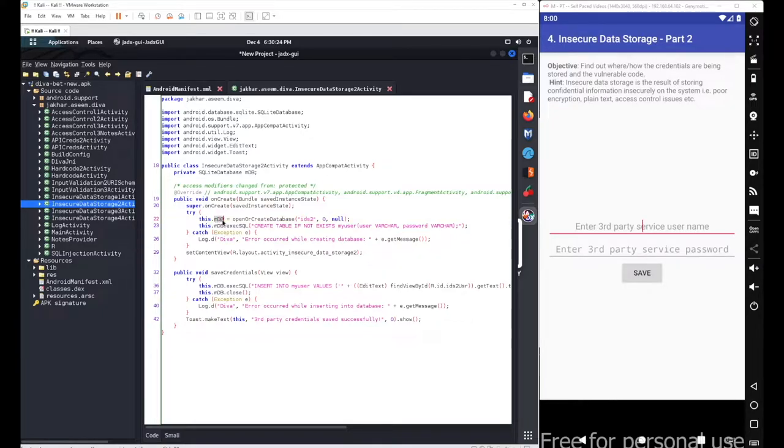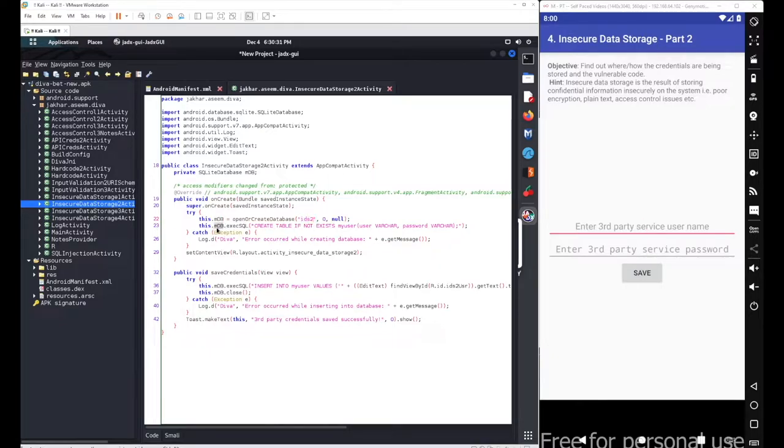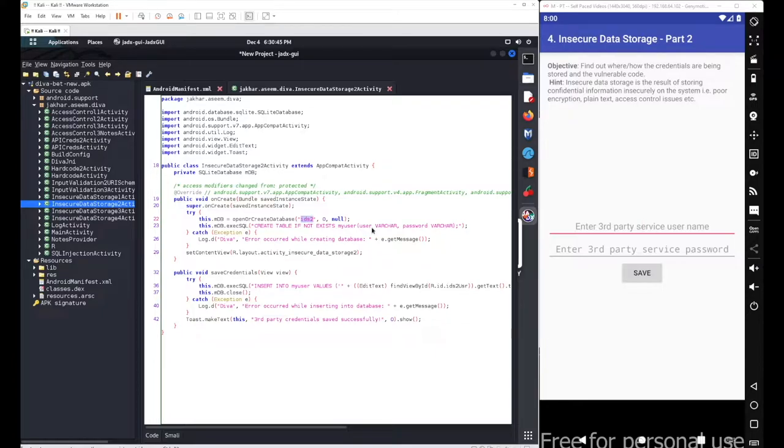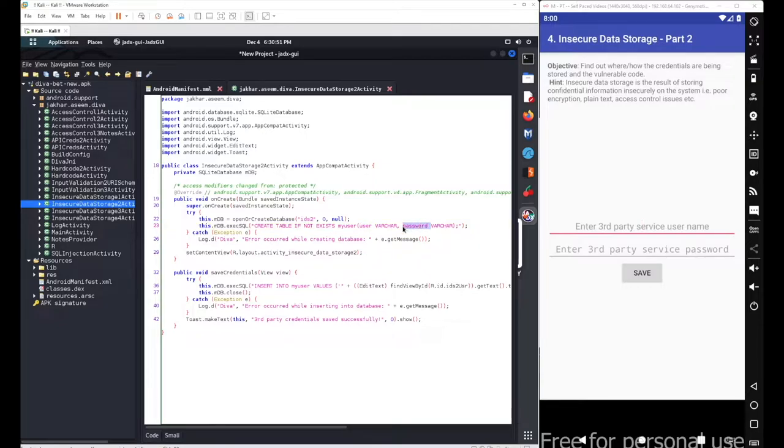It means whenever we call this mdb object, it will link itself with the ids2 database. Here we have a basic SQL query: create table if not exists with two columns - first one was user and second one was password. The table name was myuser.